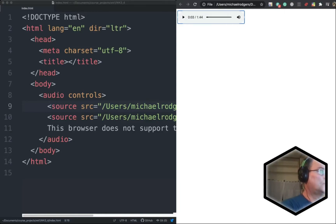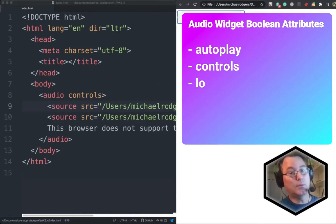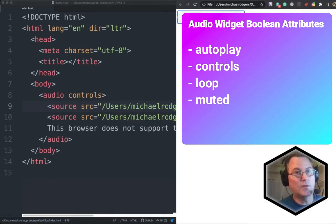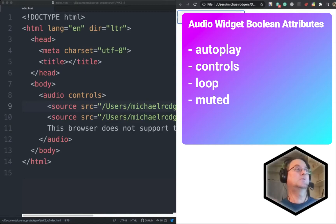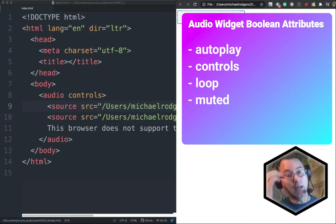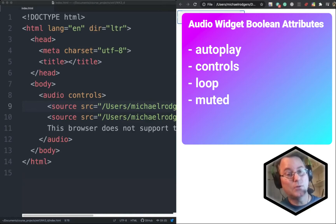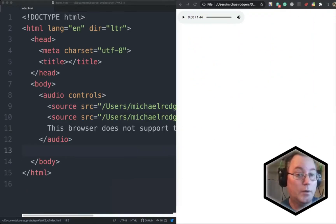There are a couple of other boolean attributes to keep in mind. There's autoplay, which tells the browser to load and start playing the audio source as soon as the page opens — though it's really not a good idea, as it annoys people when a page just starts playing music. There's controls, which we've already demonstrated. There's also a loop boolean attribute, and then there's the muted boolean attribute. So that was the audio widget.